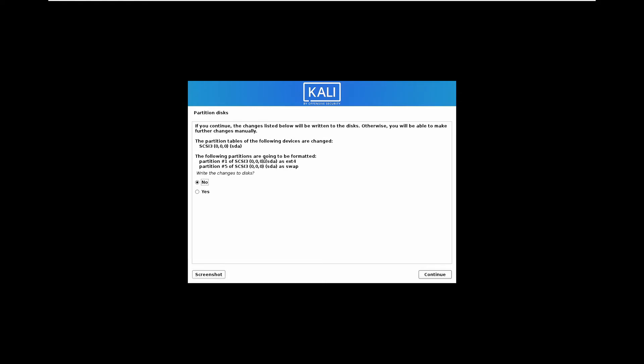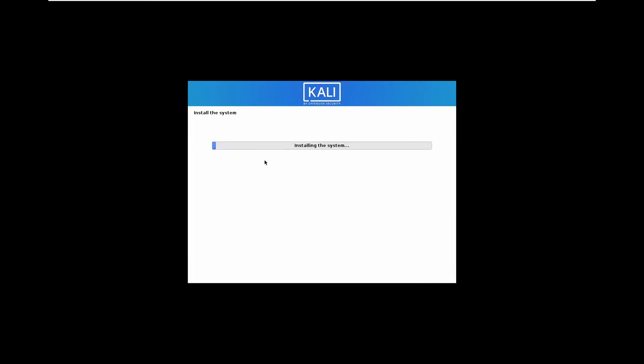Now select yes, write the changes to the disk. Continue. Now it will take some time. You can buy a coffee or whatever you do.